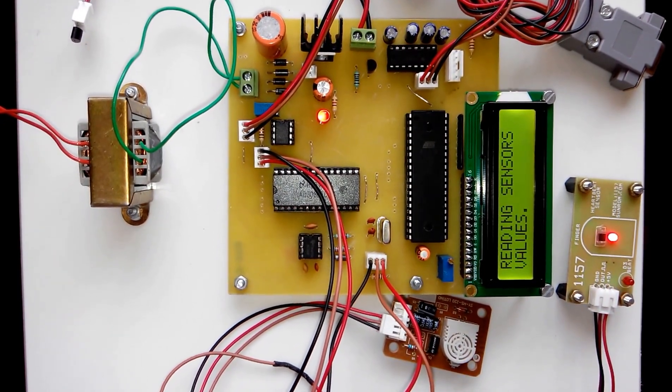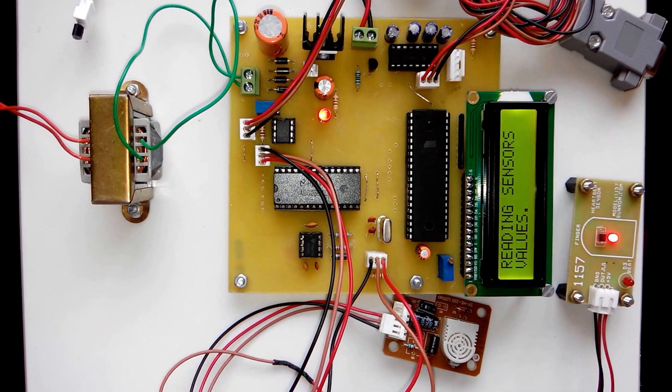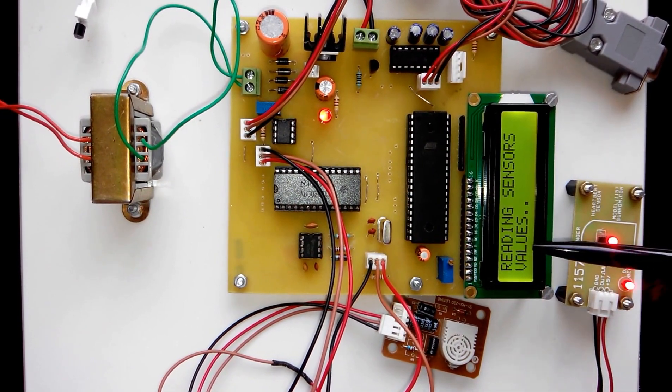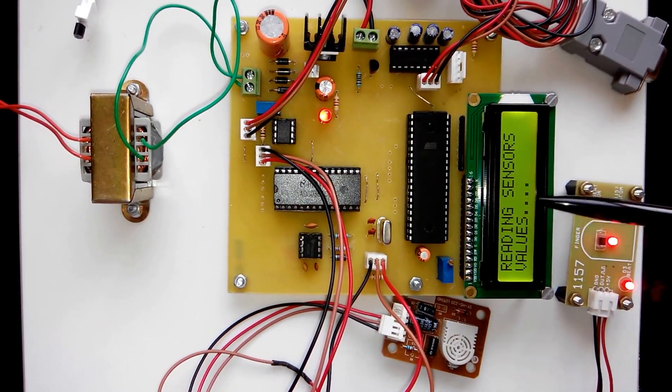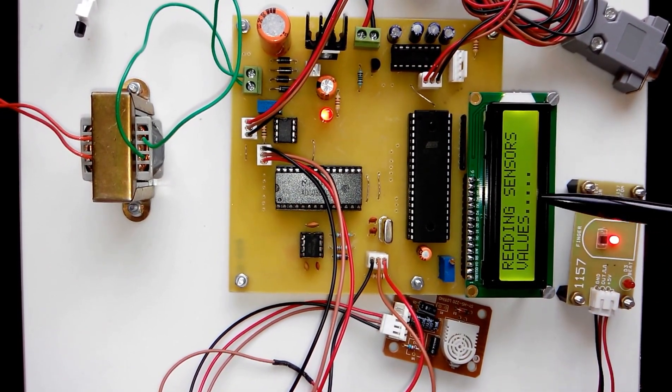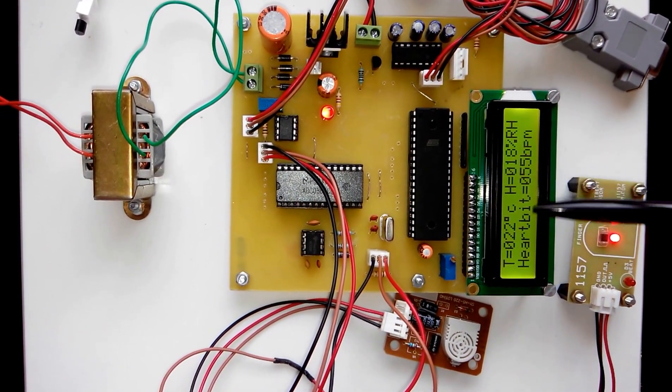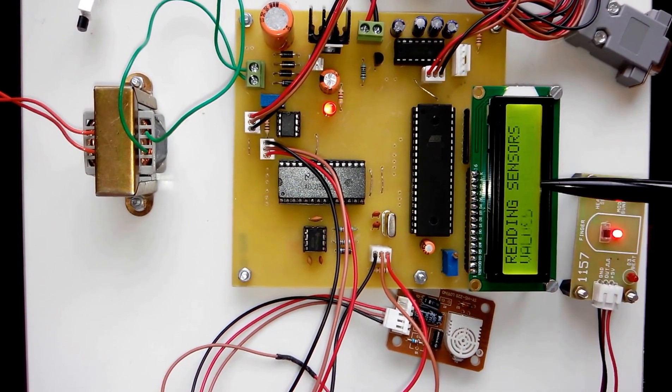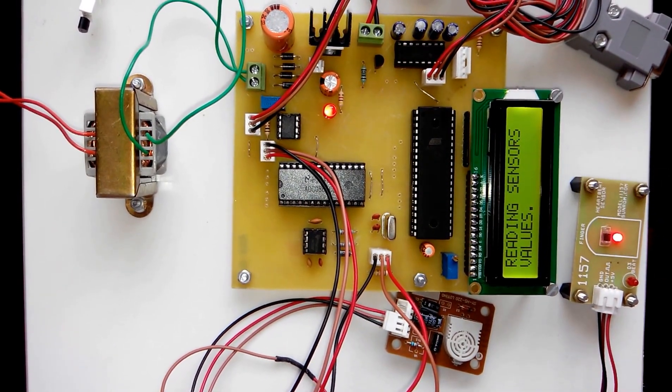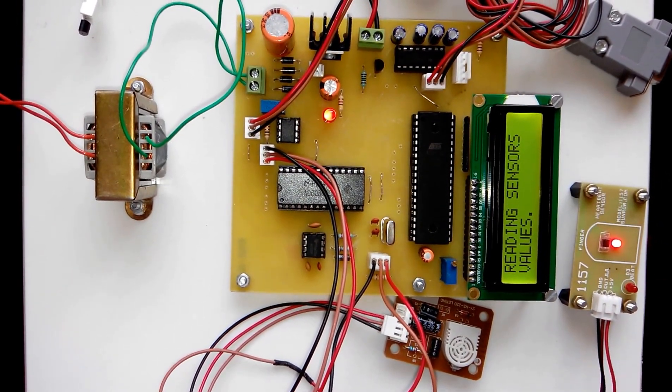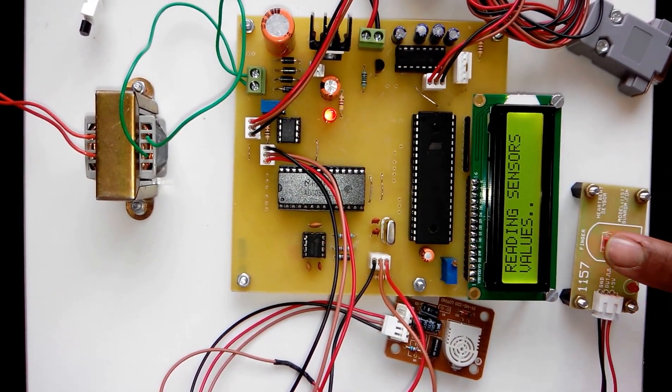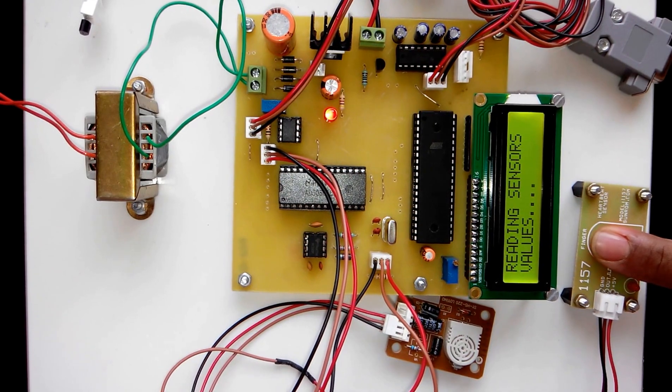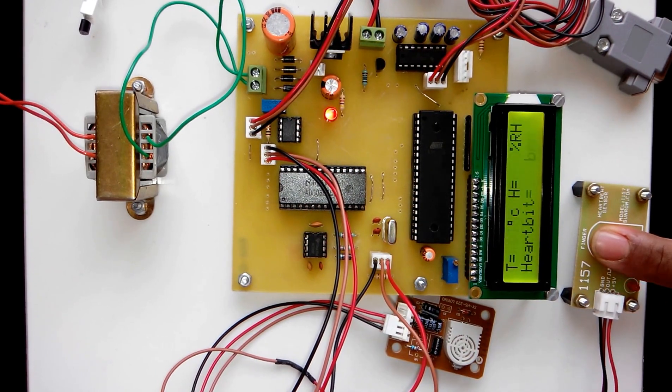On the LCD you can see that right now it is reading the sensor values and showing the temperature value, humidity value, and heartbeat values. You can place your finger on the heartbeat sensor, then it will read your heartbeats and display them on the LCD.